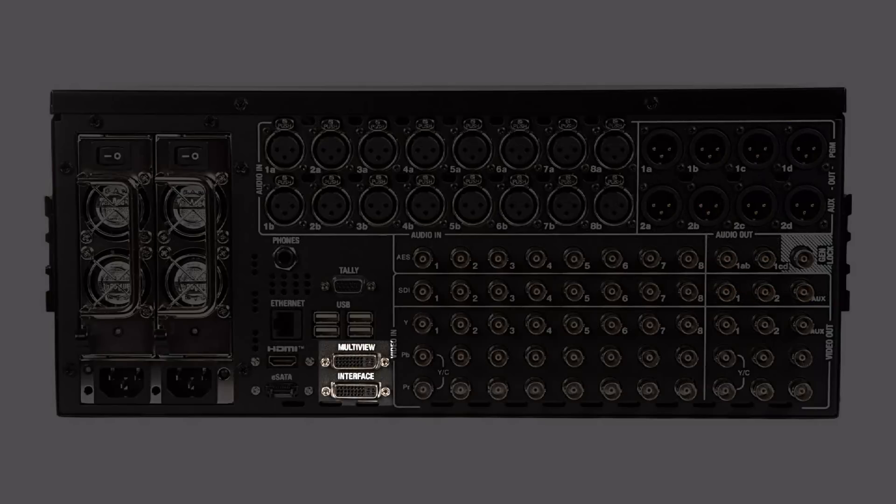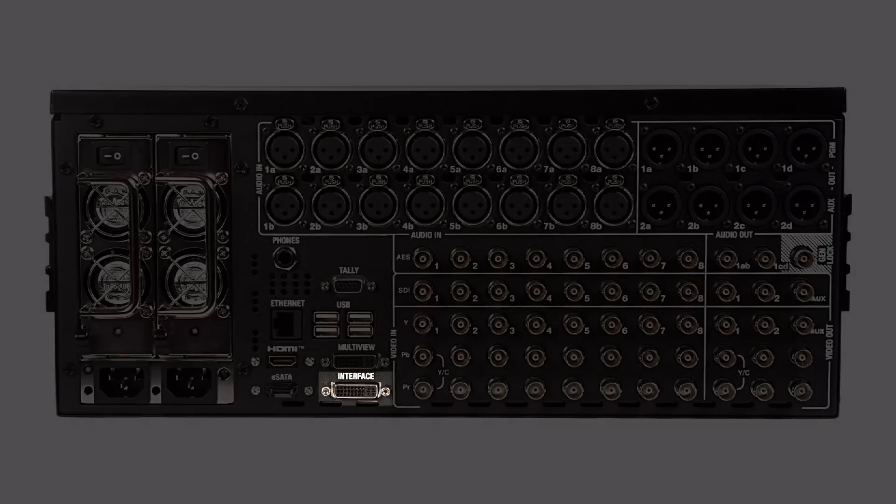This is also where the monitors for the 3Play 820 are connected and you have a connection for your main monitor and the multi-view monitor.